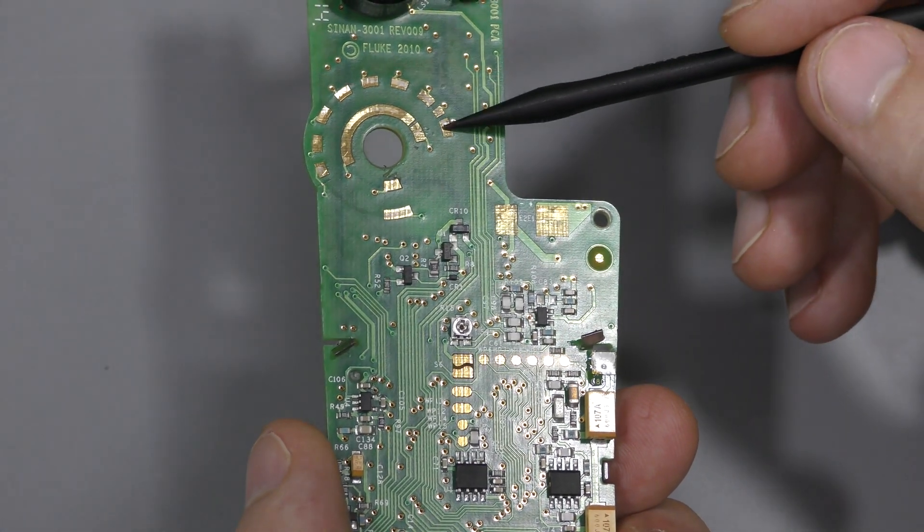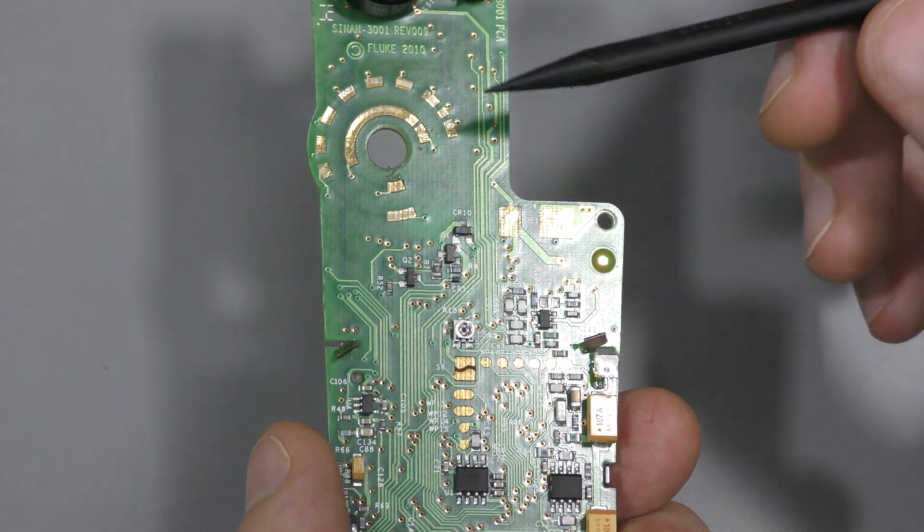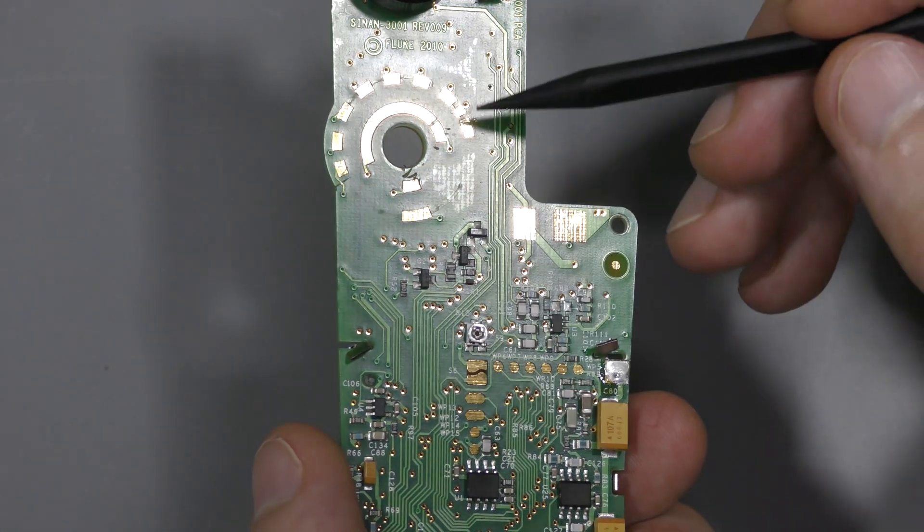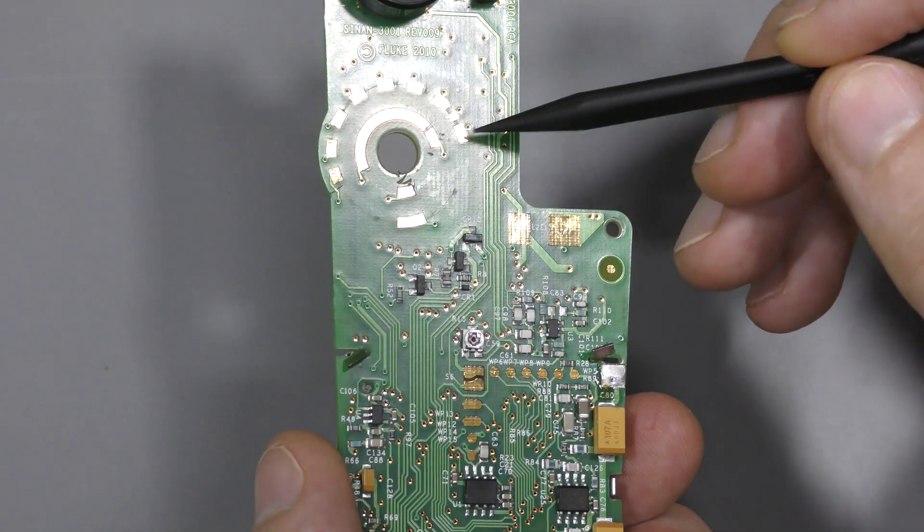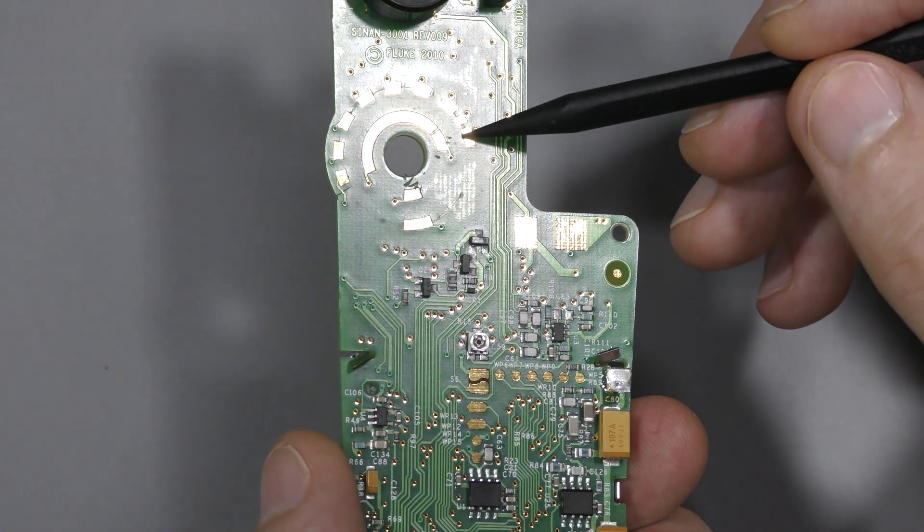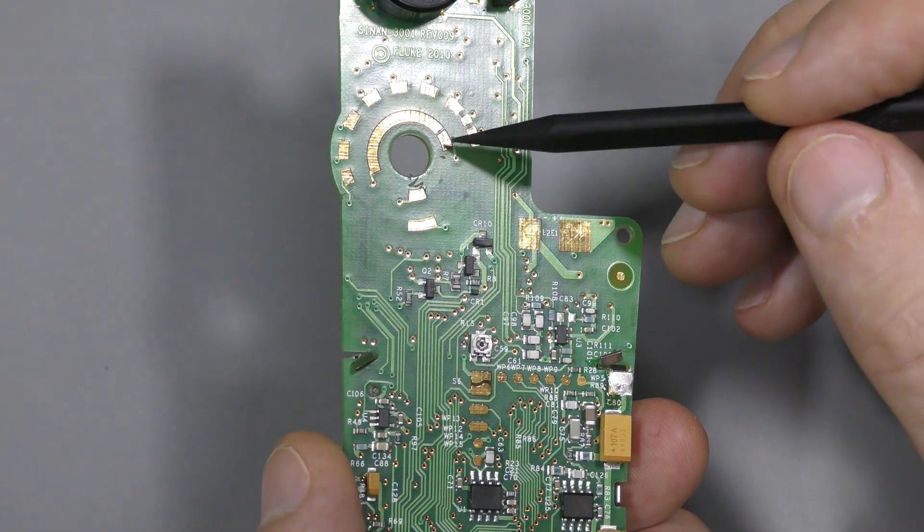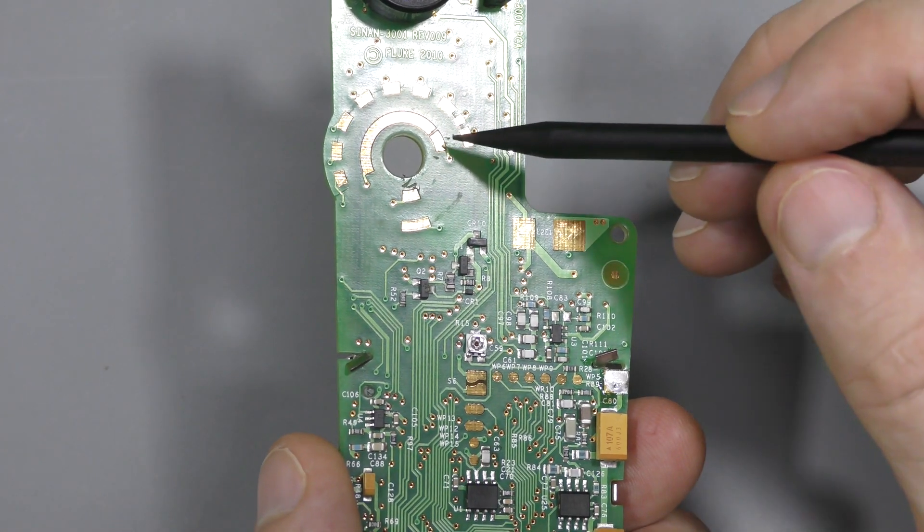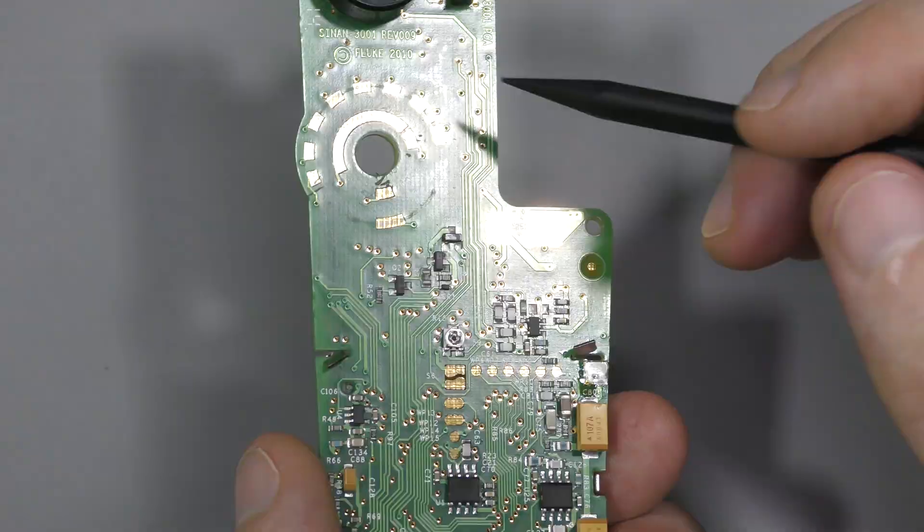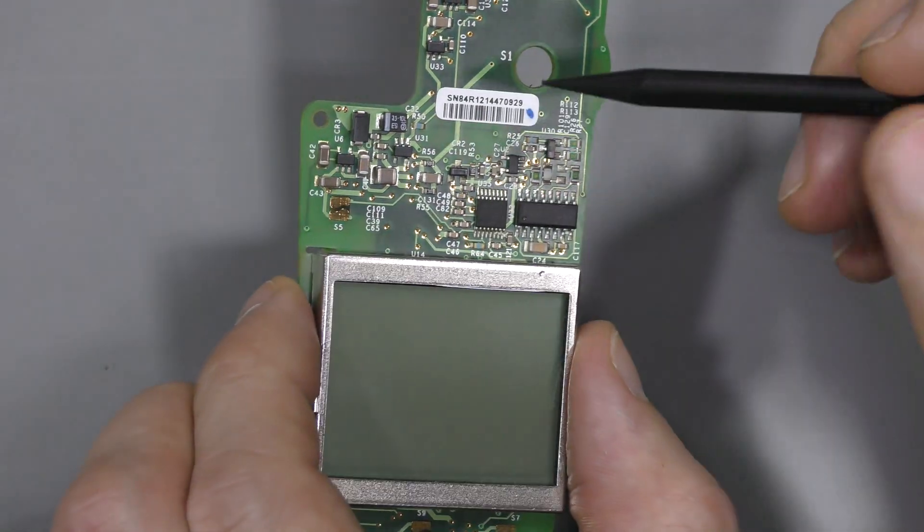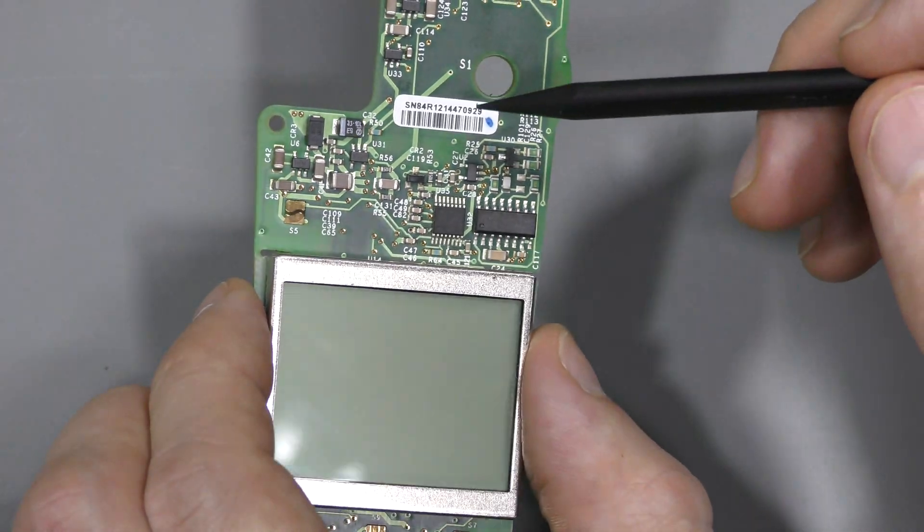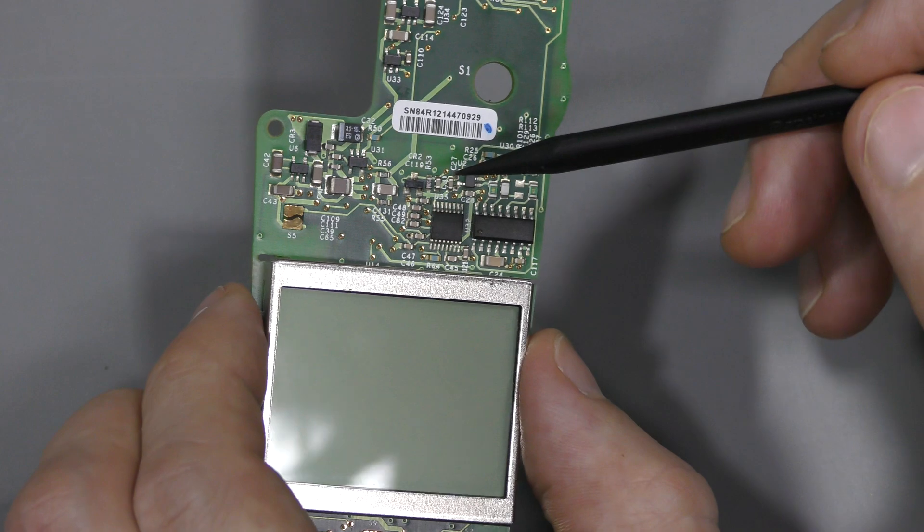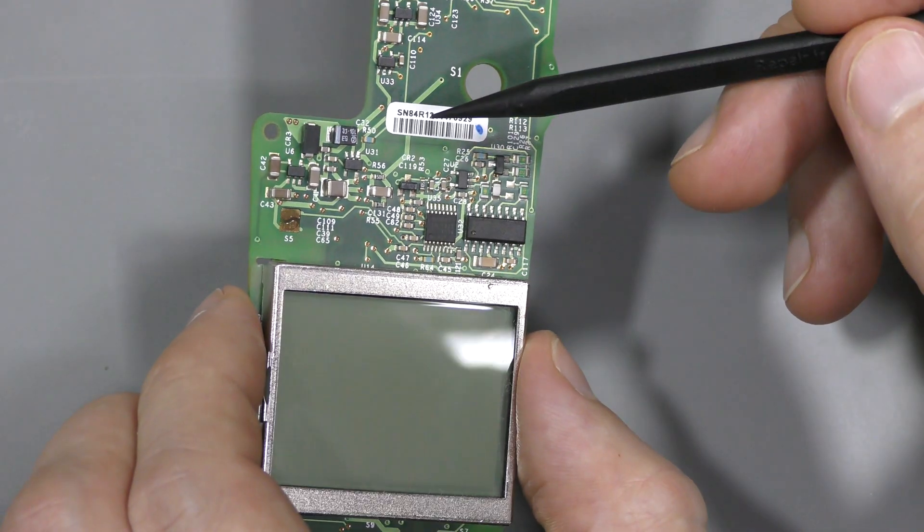And this pad is the ground. And this is what is shorted when the meter is off. So the shutdown is pulled to the ground. But when we turn the meter on, the shutdown should go high. And the meter should power up.